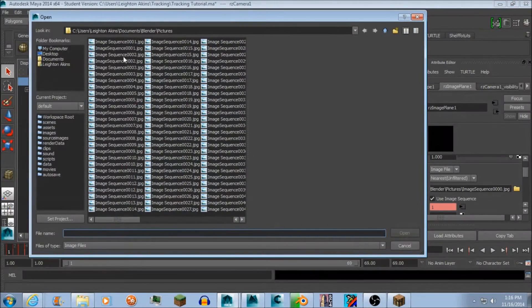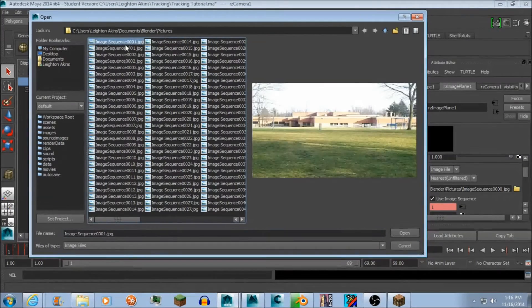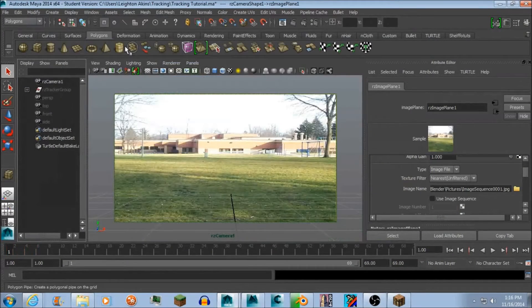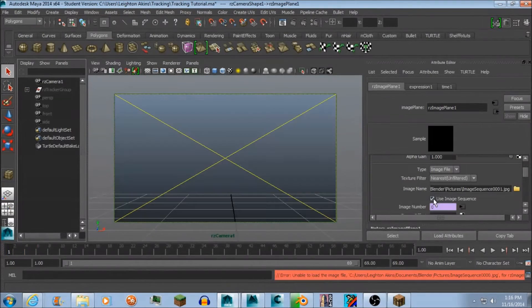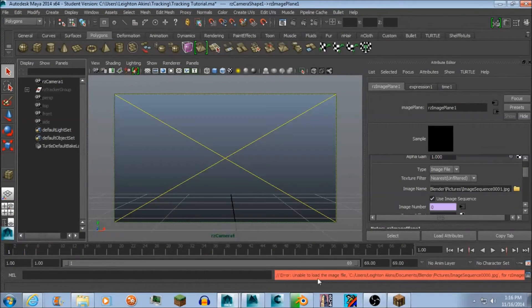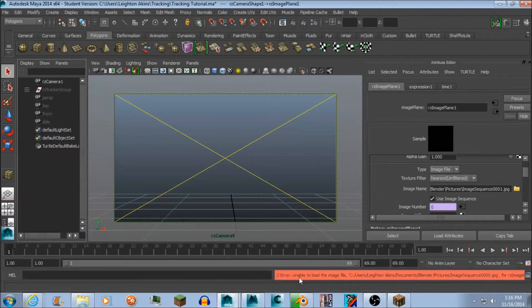Here, I'll show you right here. See, I open it and now it shows up. When I click use image sequence it says error unable to load the image file.